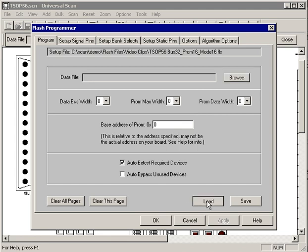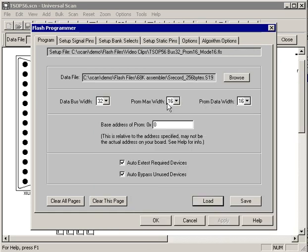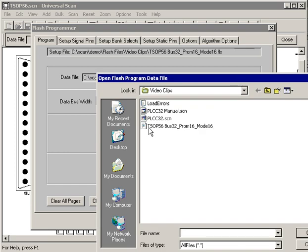Let's load a previously saved configuration just to save us some typing and it fills in all the blanks for us. This first page of the dialog is where you specify the data file you want to put into the PROM. I'm going to change that.